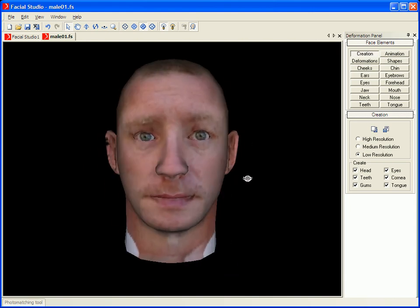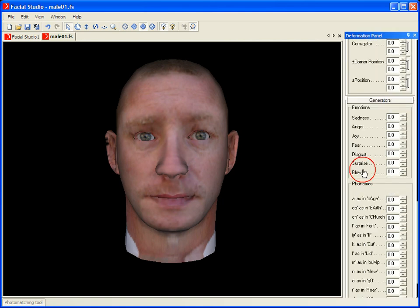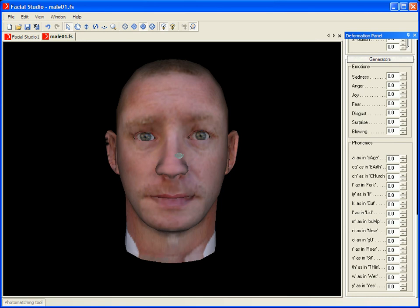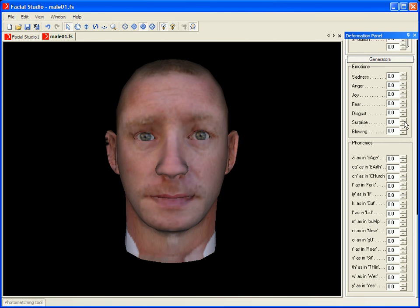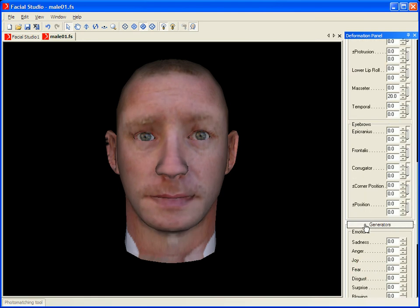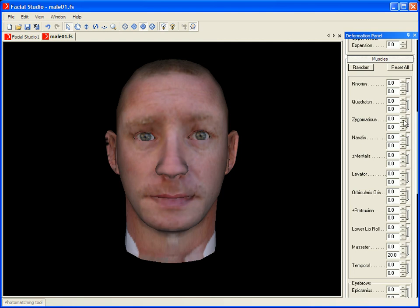Once we have created a model out of the photos, we can use another one of the very cool features available in Facial Studio Windows Edition: the use of mouth positions. We can easily create these various mouth positions, and we can also access various preset poses for the emotions. The beauty of the system is that we also have access to each sub-muscle of the face, which allows us to create very subtle deformations and animations.